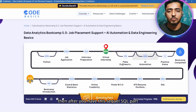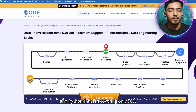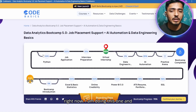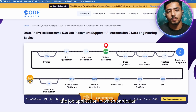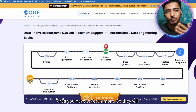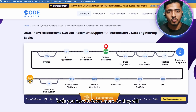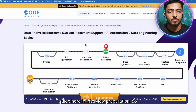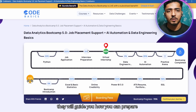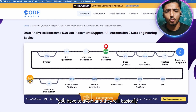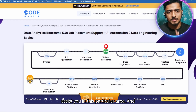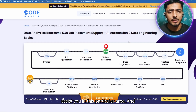Then there is the SQL and Python part, which I am currently about 50% through. After that there is a job application section, where they guide you on which areas to focus on, how to prepare for interviews, what things to avoid, and they assist you in interview preparation overall.